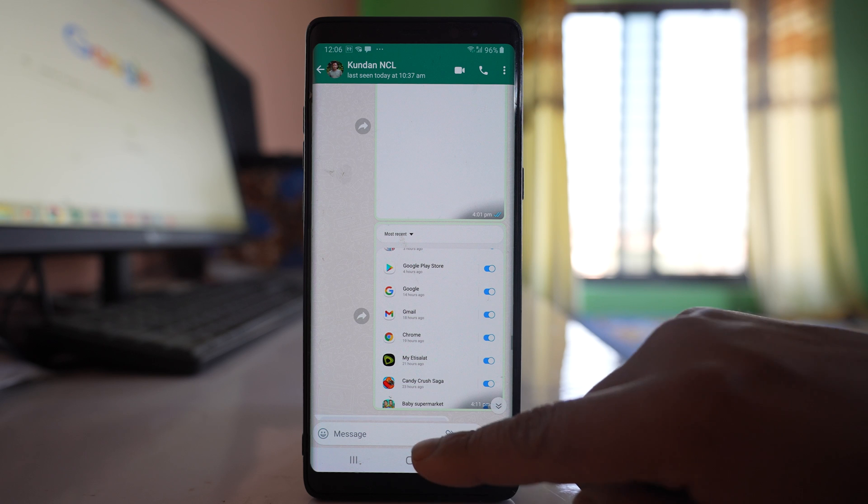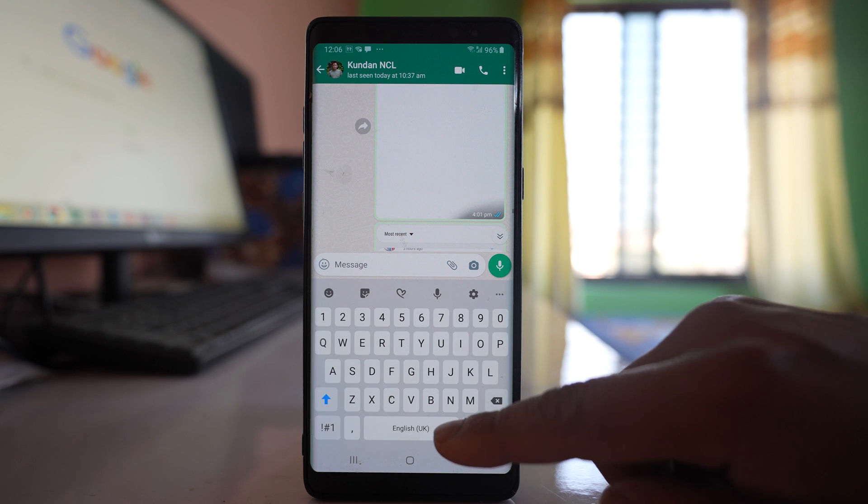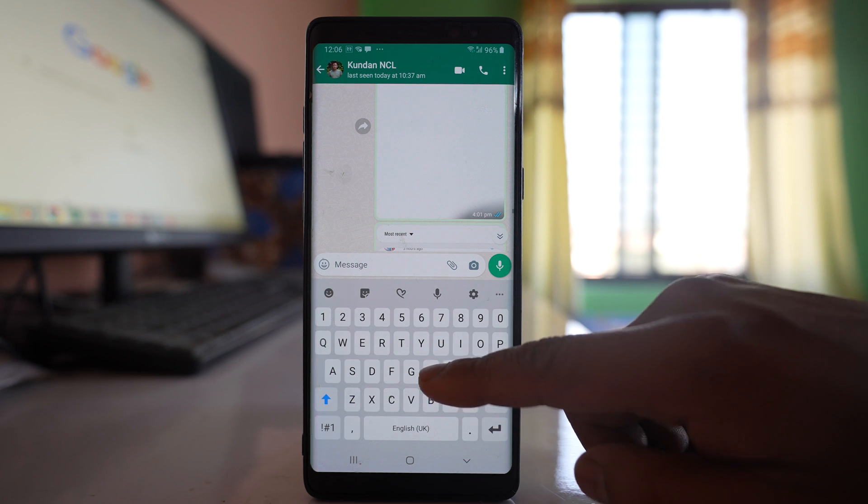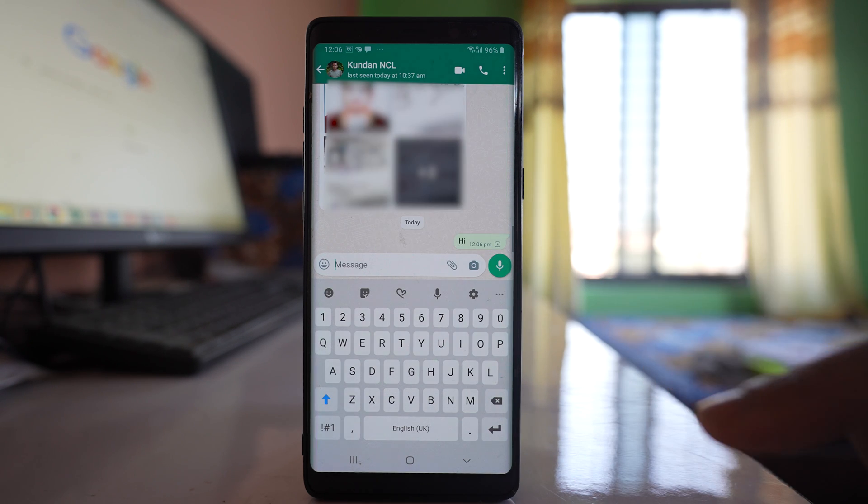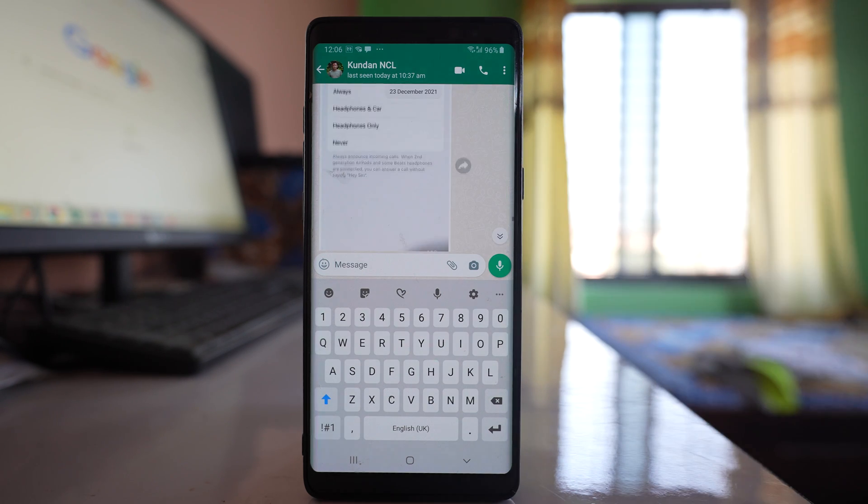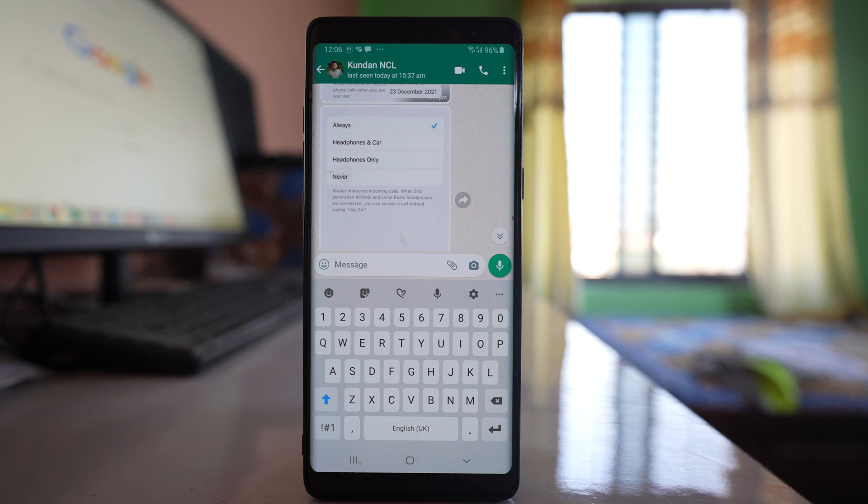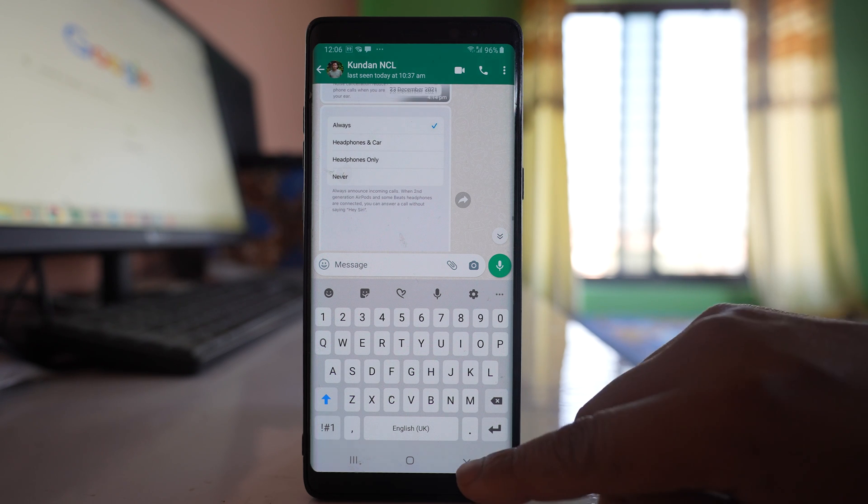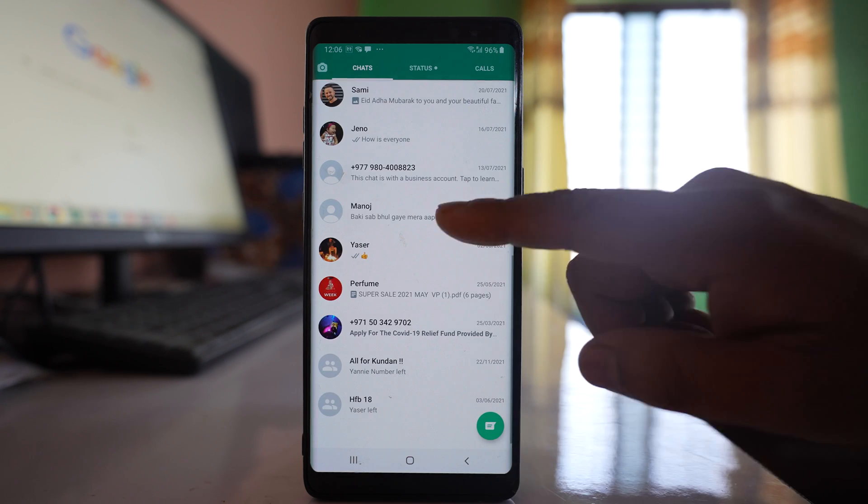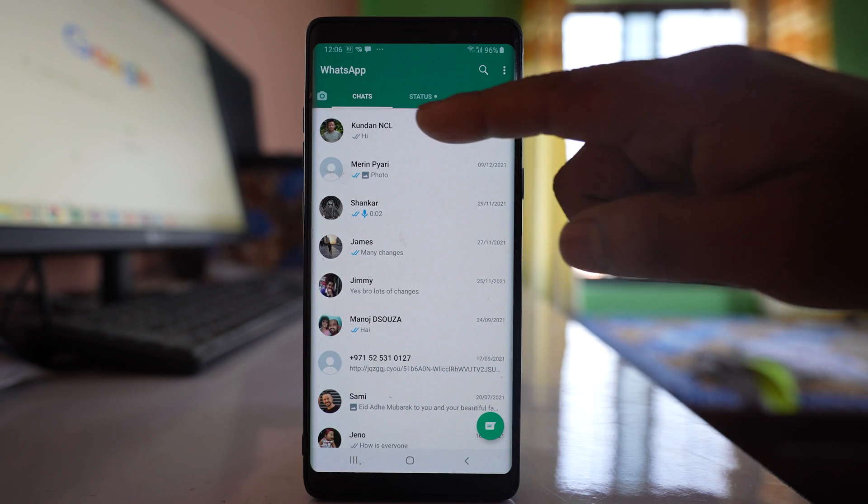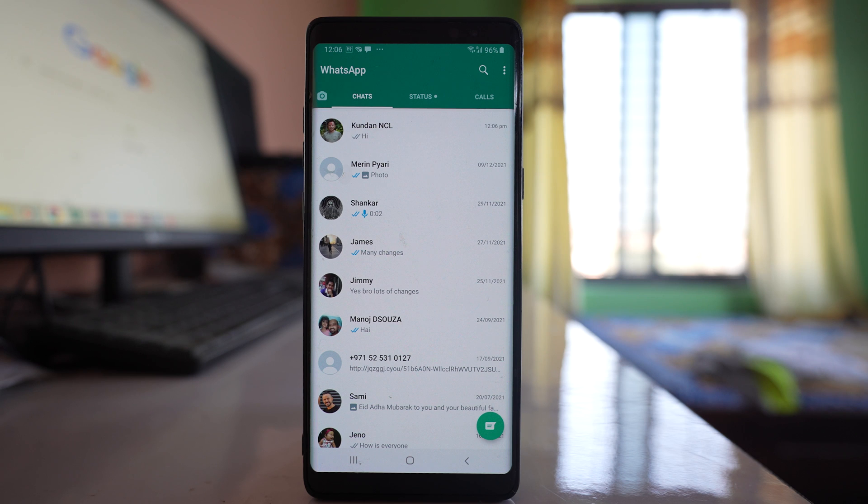For example, I will send a new message. Once I send a new message, if I go back to the chat screen, you can see the chat is automatically unarchived.